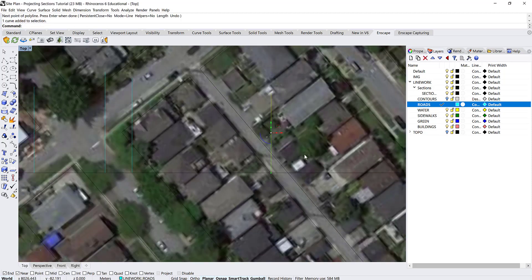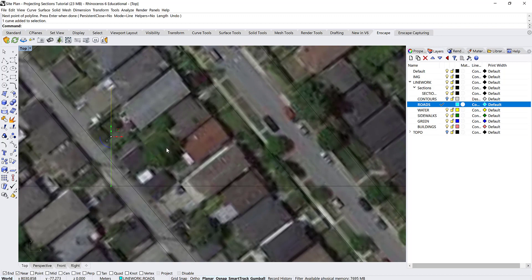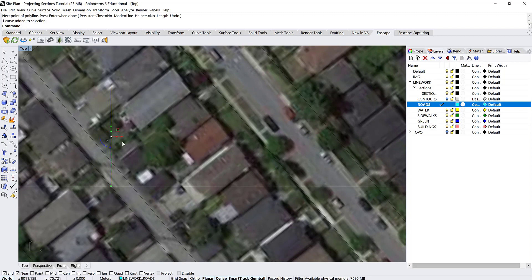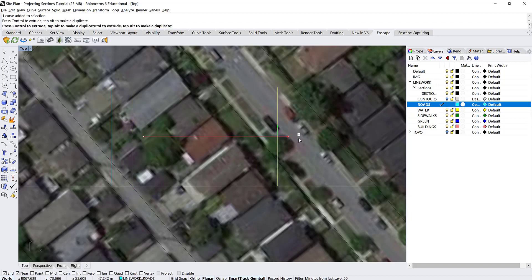Another quick way of doing this is again to do that copy move tool. So I've got the gumball on and then I'm going to hold alt while I move this over and just drop it wherever I think it needs to go.